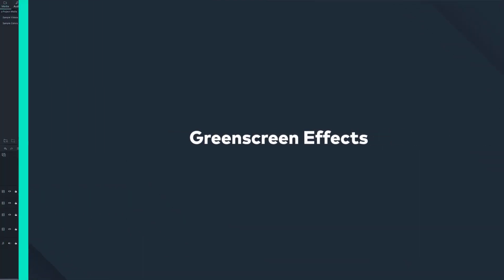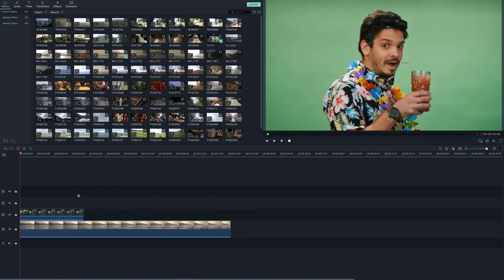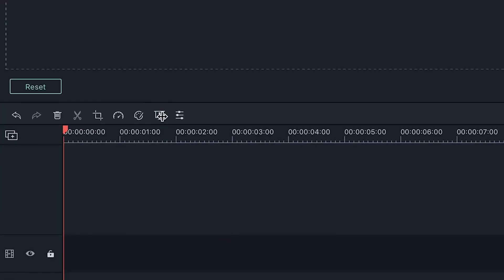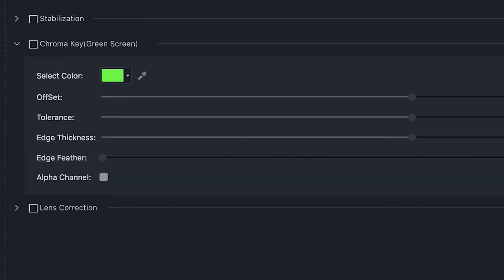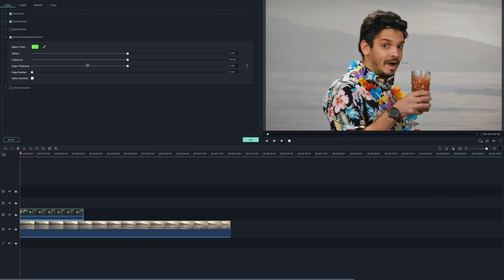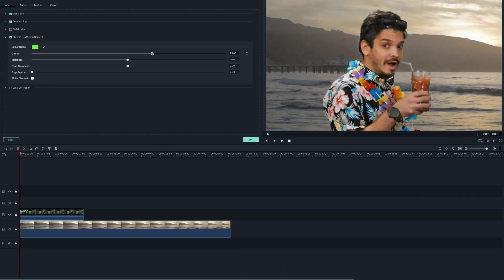Applying green screen effects. Filmora 9 makes it incredibly easy to create green screen effects. If you have green screen footage loaded into your timeline, click on the green screen button at the top of the timeline. Click on chroma key to enable the green screen effect, then adjust the settings to get the green screen effect you want.